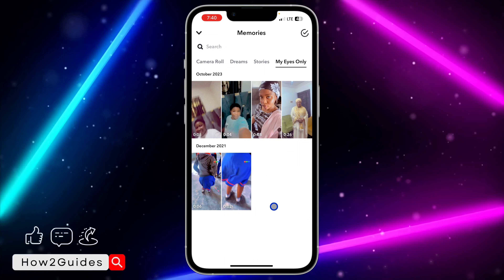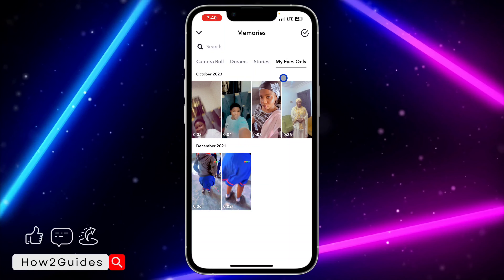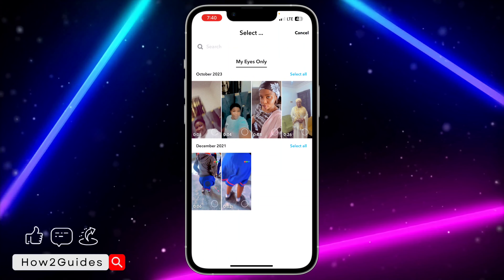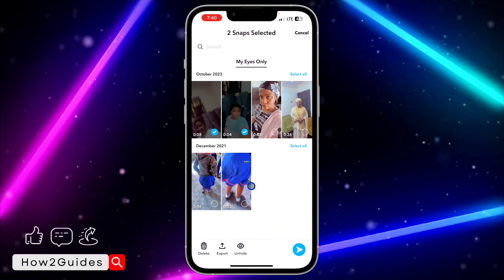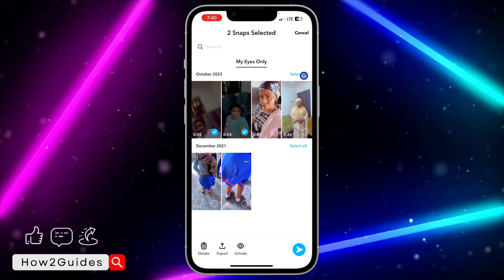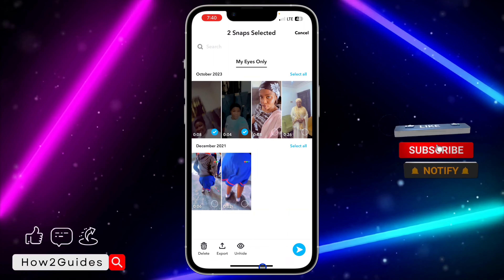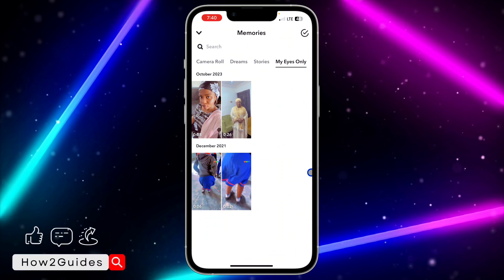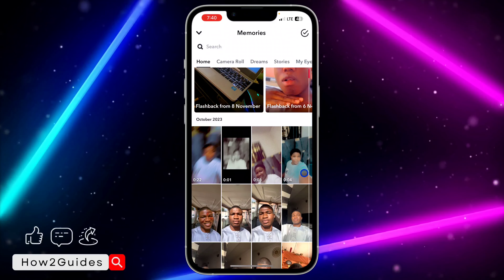Once you input it, it's going to open up the hidden snaps. In order to unhide them, click on the mark icon at the top right corner and select the ones you want to unhide. You can also click on 'Select All' to select everything. Once you have done that, you are going to see the hide option — just click on 'Unhide' and it's going to unhide everything.